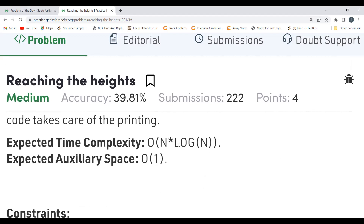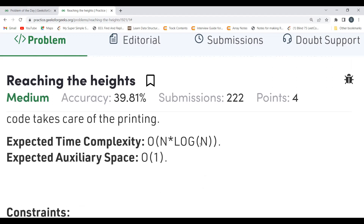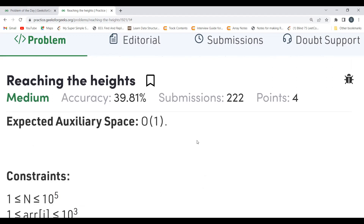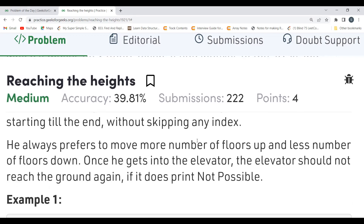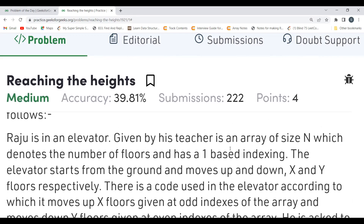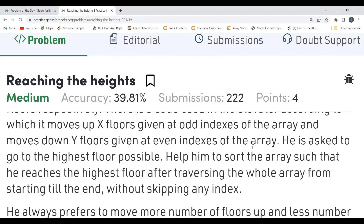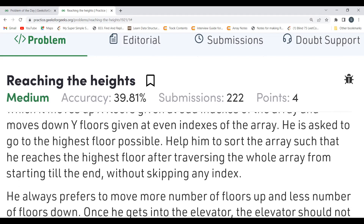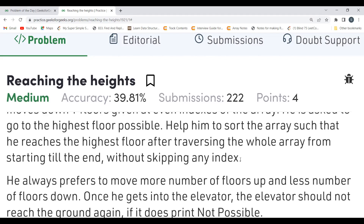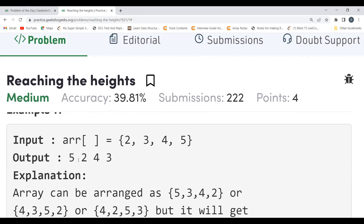The expected time complexity is O(N log N), which hints that sorting is involved. Auxiliary space is O(1). The key observation is: the elevator starts from the ground and we need to reach the highest floor, traversing the whole array. So we need to find the right arrangement by sorting and then placing elements at the correct positions.